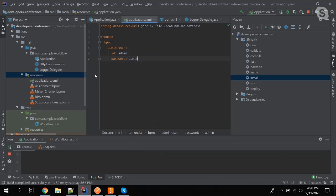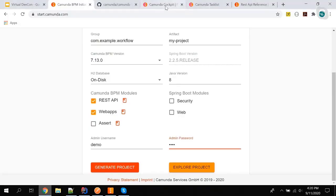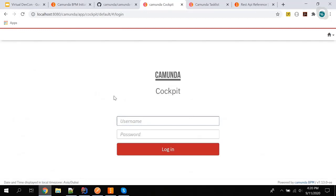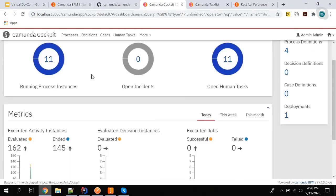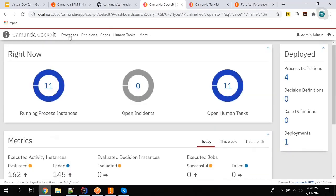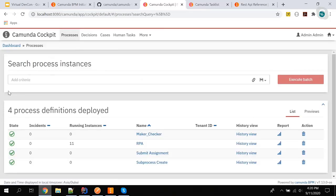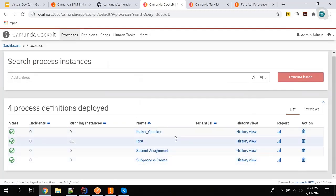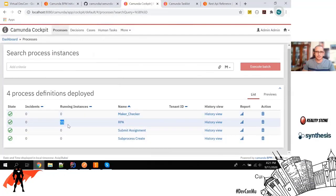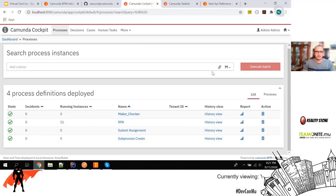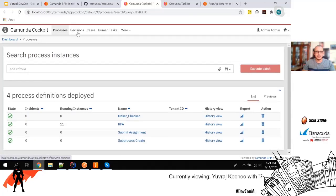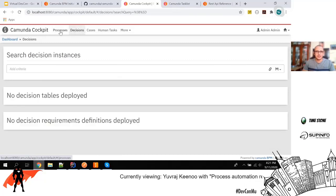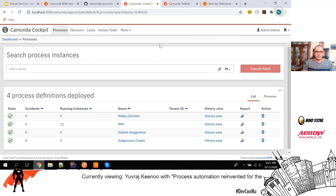The application is already started, so I'll go to the port. This is the front-end login screen. I'll log in as admin. Once logged in, you get this screen with all the metrics. If I click on Processes in the Cockpit, you can see all the processes and the number of running instances. There's also a Decision tab — I don't have any DMN deployed currently.